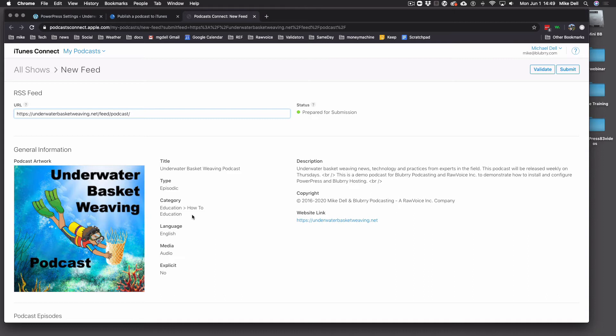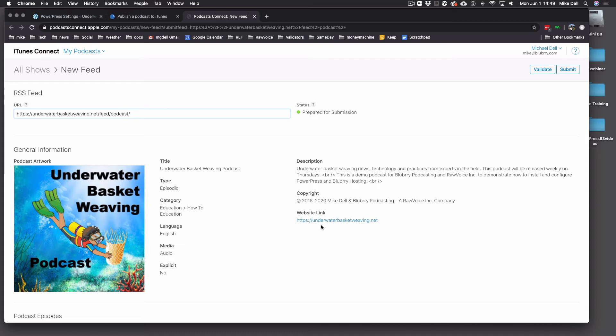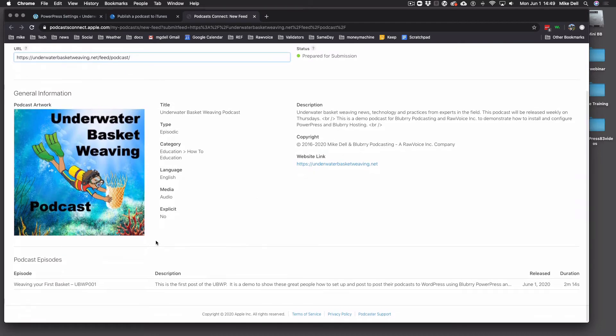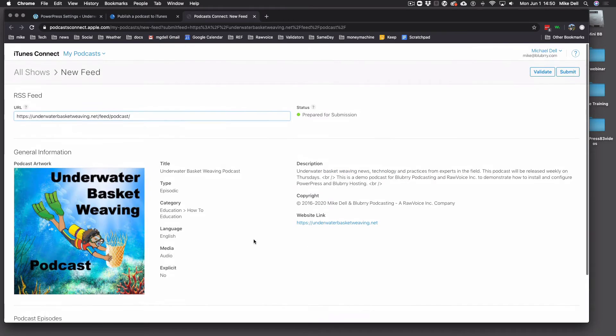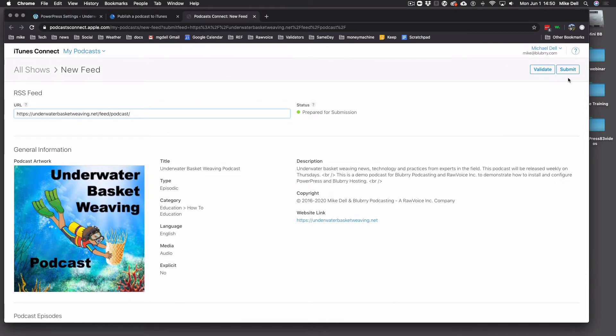Category. This is the subcategory we selected. And then the main category as well, if there is a main category. Language. The media is audio. The explicit tag is off. And you want your description and your copyright and your website link. Make sure that is your website and not some other website. And if that all looks right, go down here. See that you got your first episode. If you got more than one episode, they'll all be listed here. How long they are and all that good stuff. As long as everything looks the way you want it, click Submit.